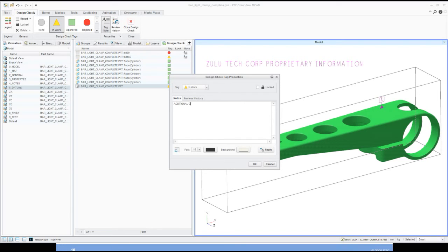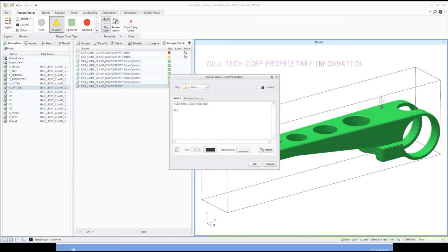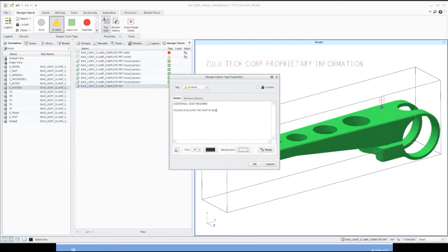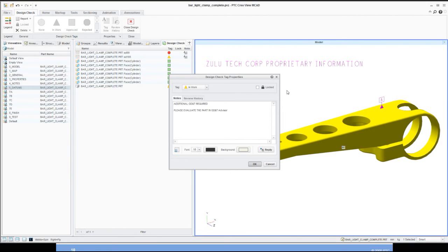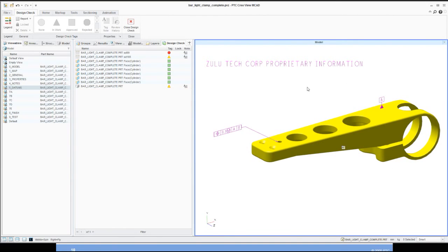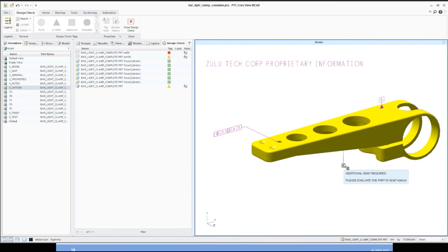Put a tag note. I'm going to call this one additional GD&T required. Please evaluate the part in our GD&T advisor. So now we've got a general note in here. We've identified the part and we've told the designer that we want to have the entire part analyzed and reviewed in the GD&T advisor from Creo Parametric to take a look and make sure that we've got all the tolerancing.